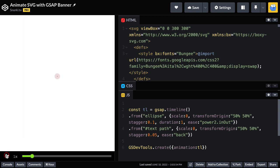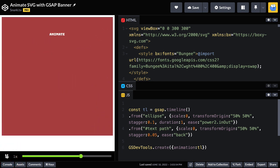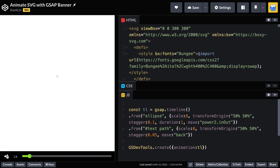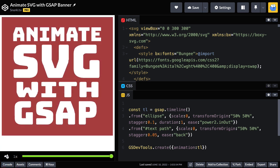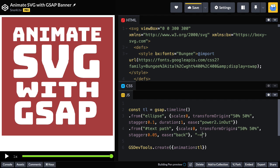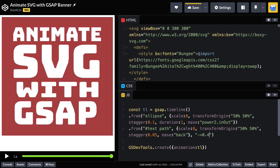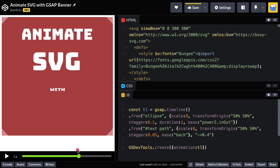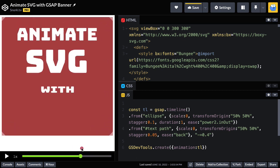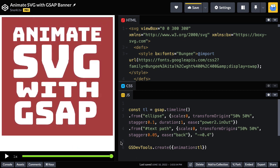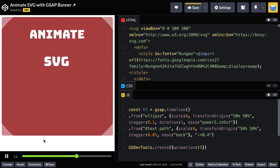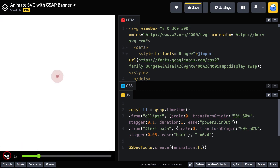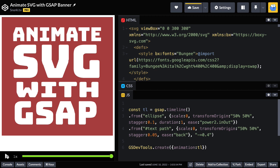You'll notice that the circles come in and then the text follows. I really don't like this one thing and then the next sort of animation. I like a little bit of overlap. So on the text animation, I'm just going to add a position parameter of minus equals 0.4. Now that text comes in as the circles are just about making their way out. These subtle changes definitely make the animation look better.